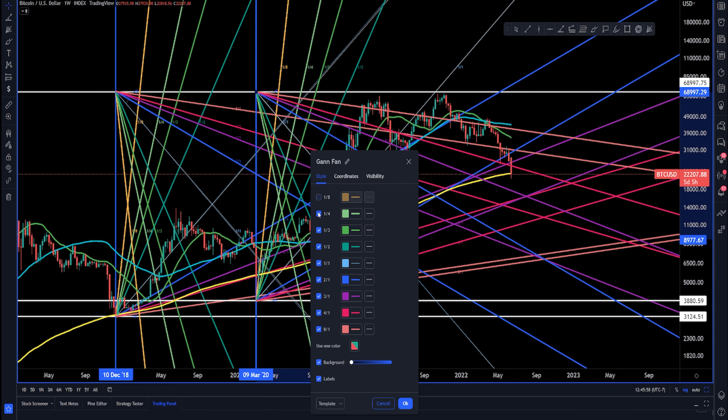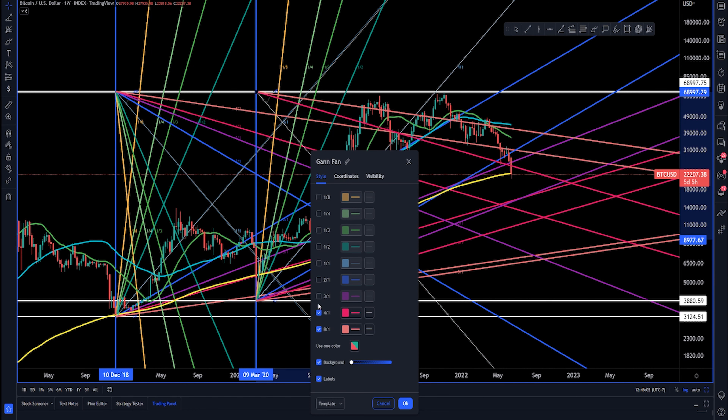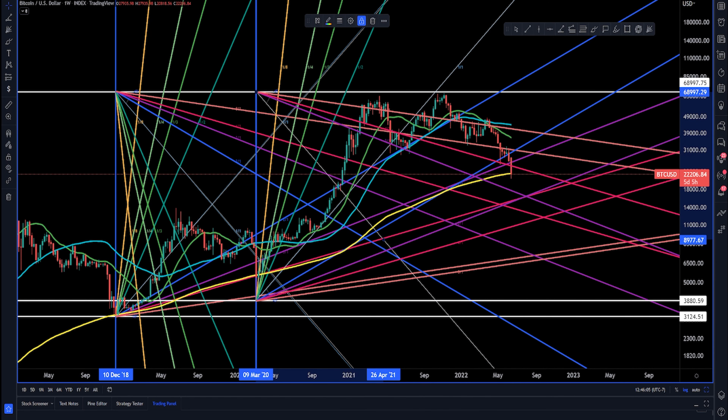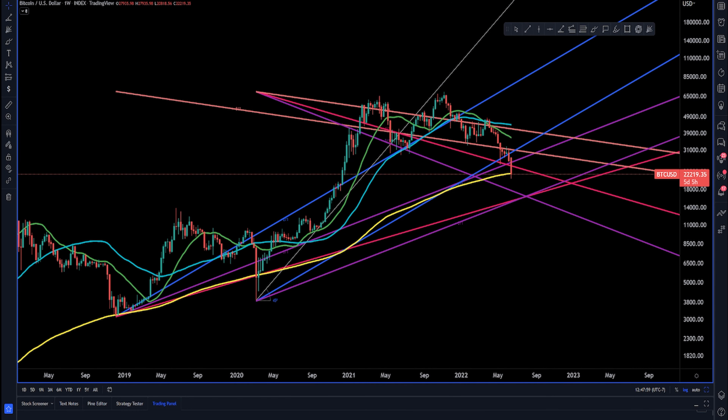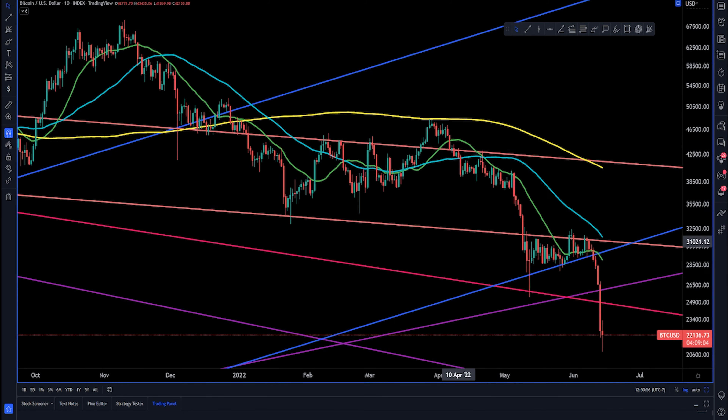Once you have your Gann fans done, simply go to the Gann fan settings and hide any levels you will not be using in the short term to keep your chart clean and organized. It should look something like this.